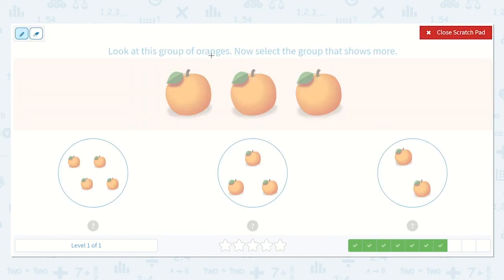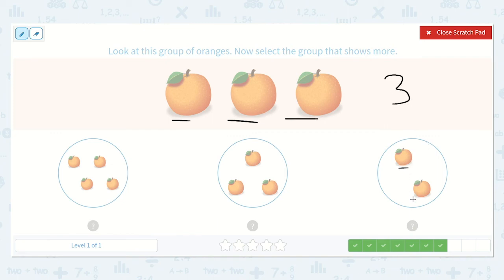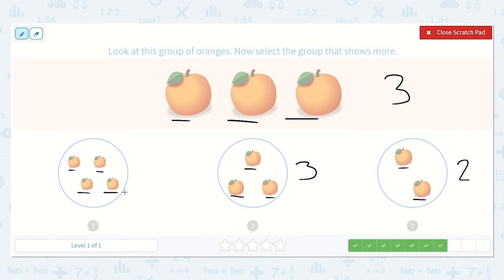Look at this group of oranges. Now select the group that shows more. I see one, two, three. I see that this group only has two, so I know that's not more than three. This one has one, two, three — that's the same as three, so that's not more. It must be this one. Let's count: one, two, three, four. Because four is greater than three, it is more.